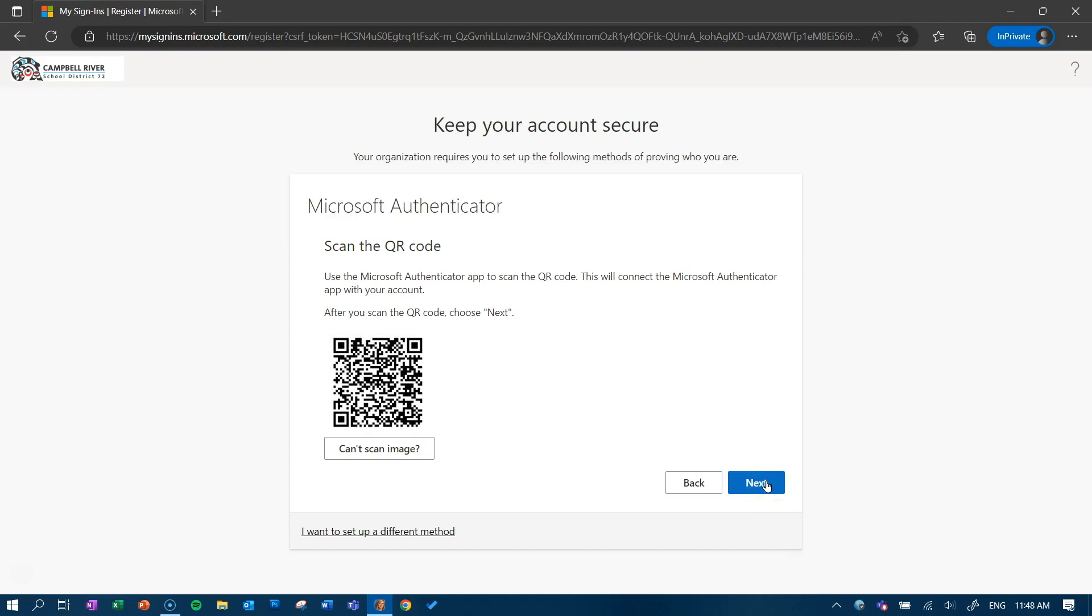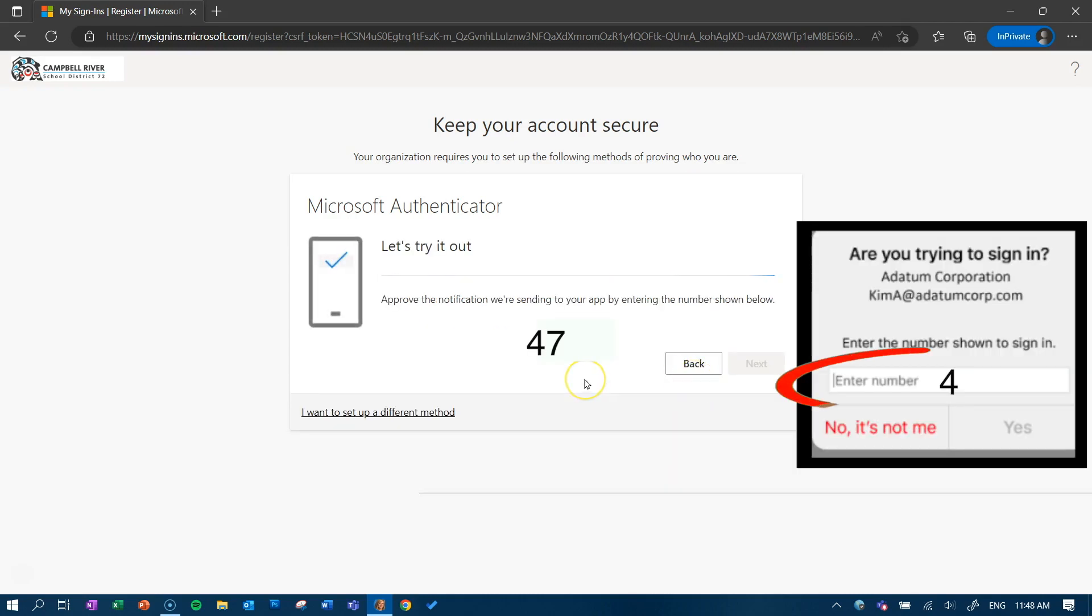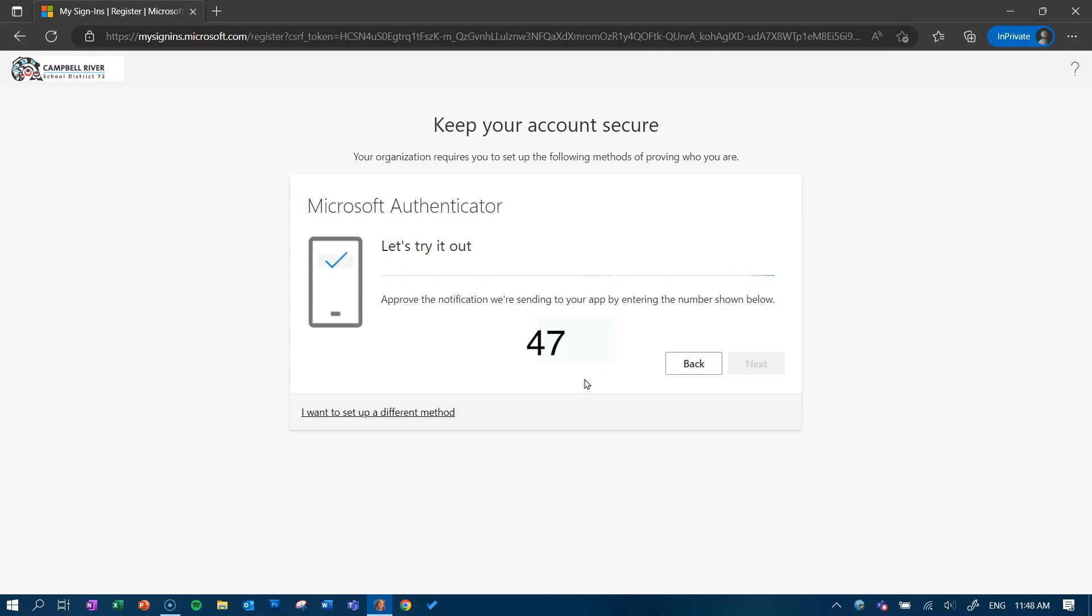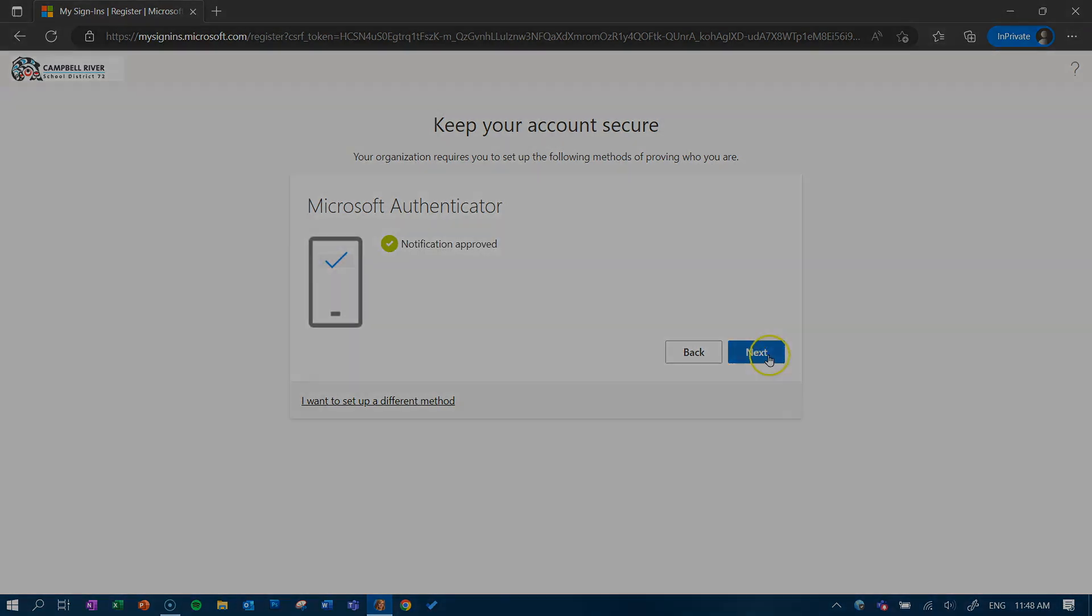It will then test the authentication process by showing a number on screen. Tap the matching number in the Authenticator app on your cell phone. You have now successfully registered your device for multi-factor authentication. Click done.